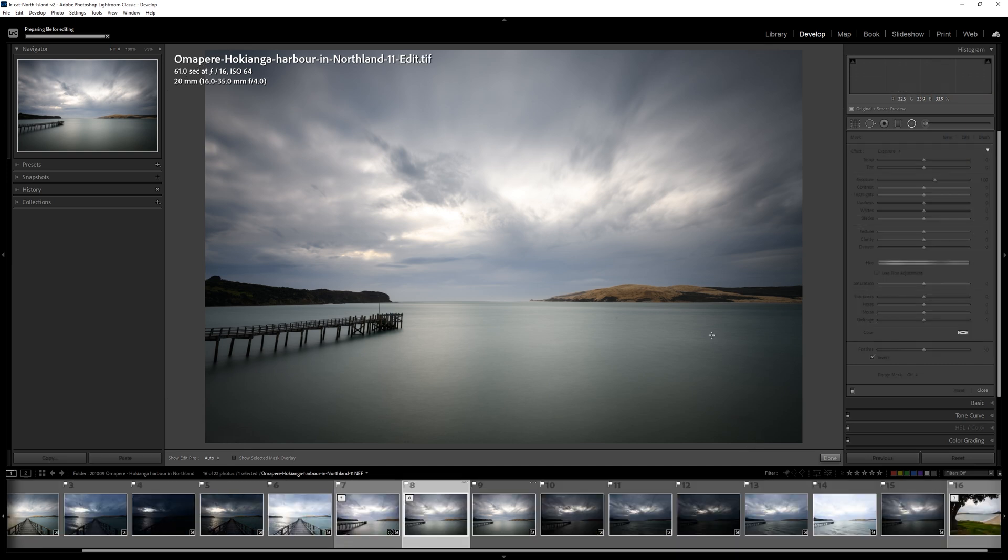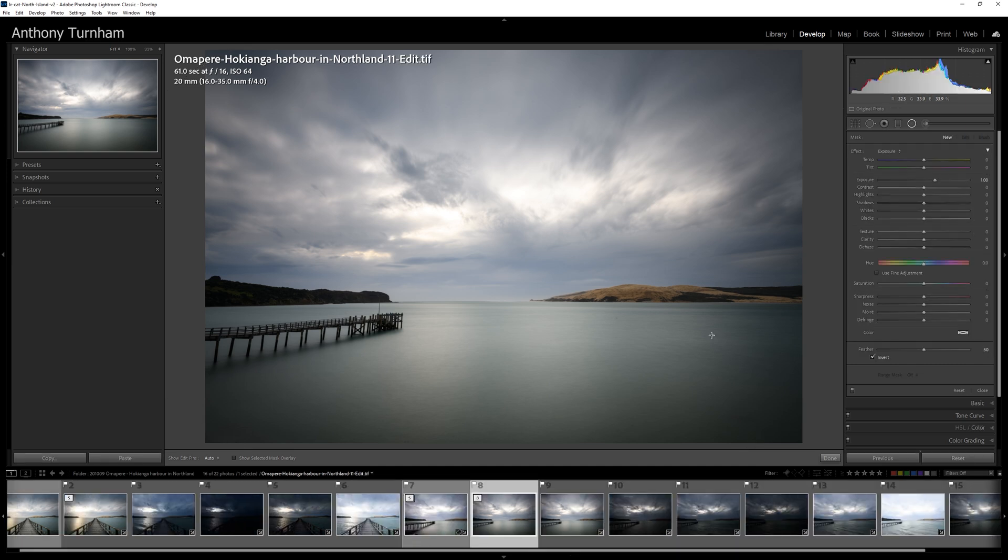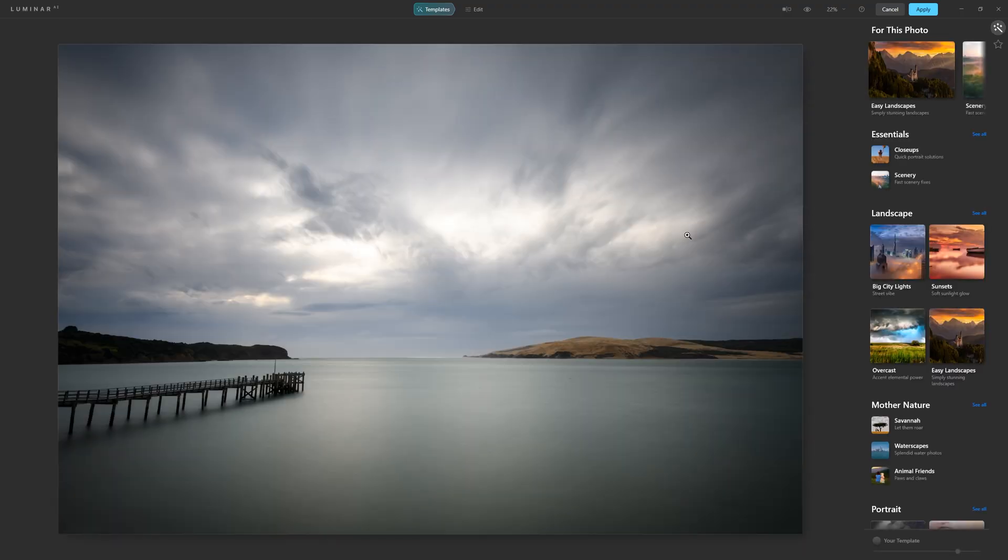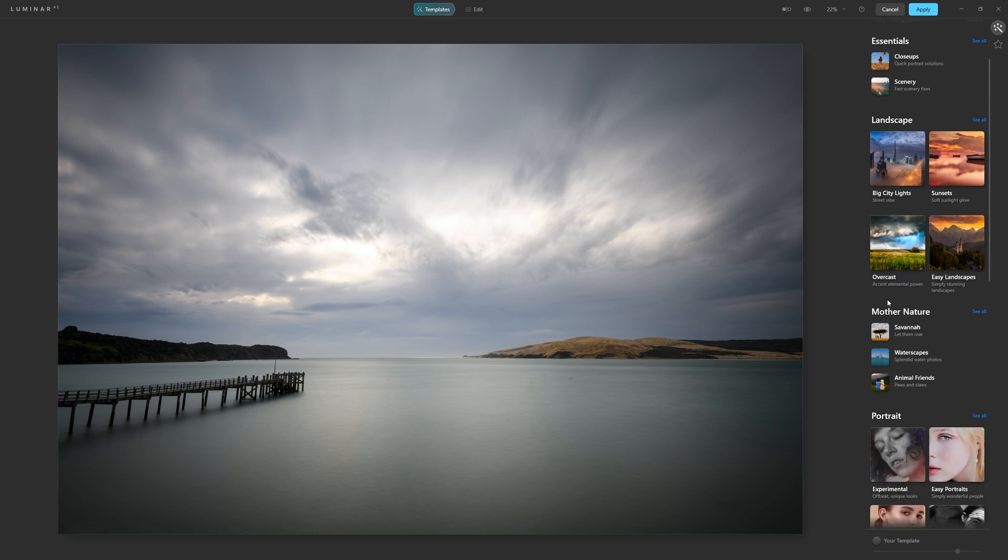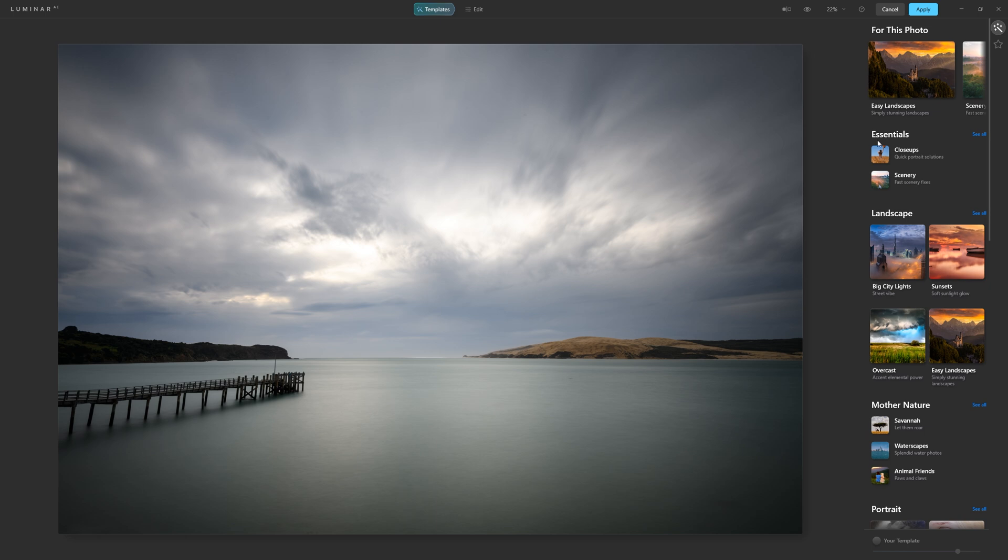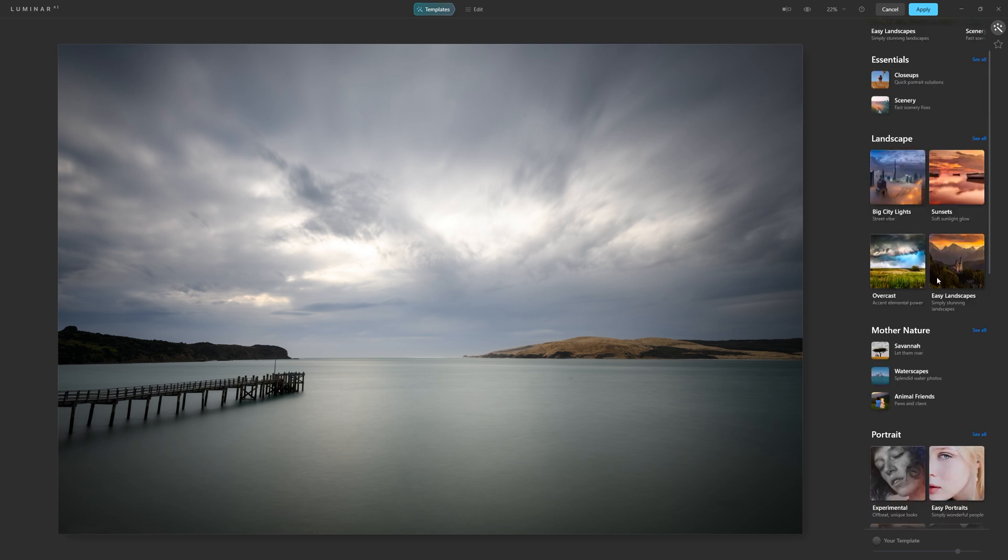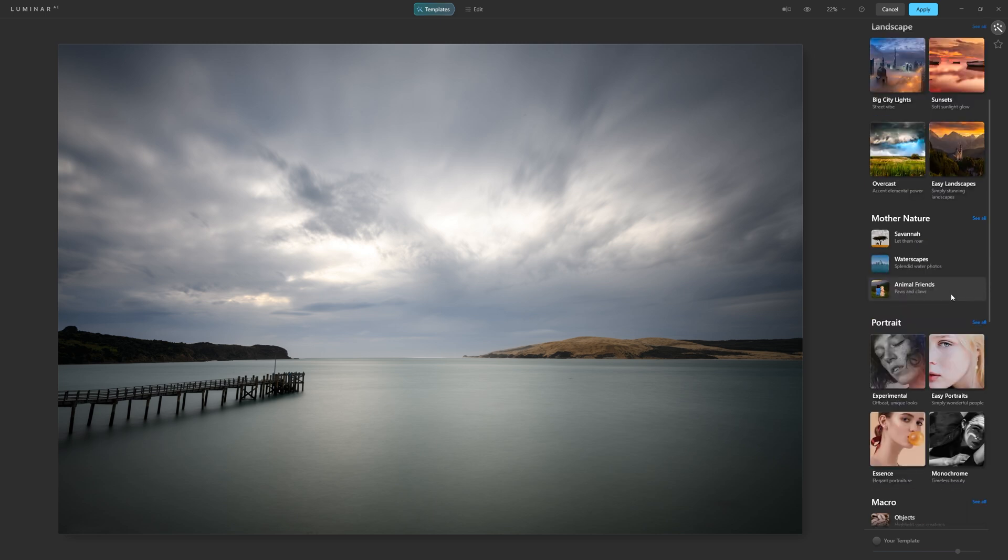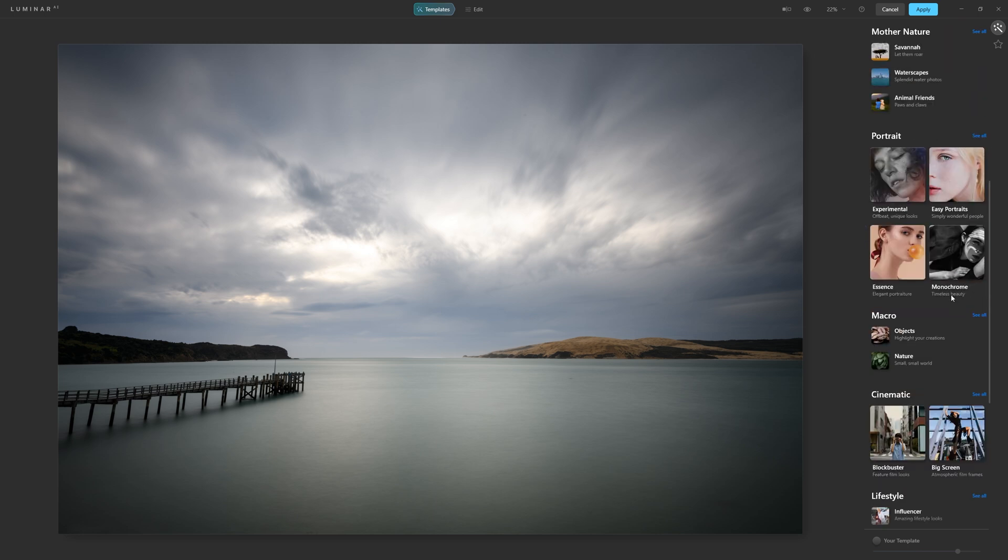And what it's going to do is open up Luminar AI again, and it's going to generate a 16-bit TIFF file for us to work on in Luminar AI. And here we are inside of Luminar AI again, and we're free to use all of the tools, templates and everything available to us. And as I'm sure you're aware, you are not limited to what it suggests for the photo.